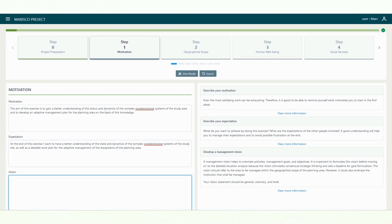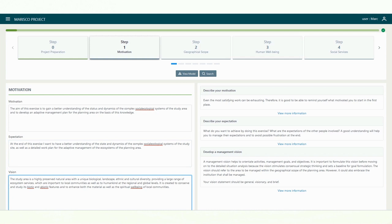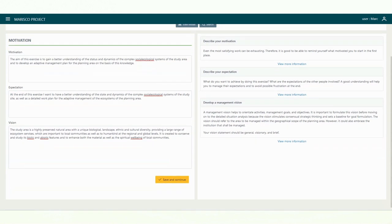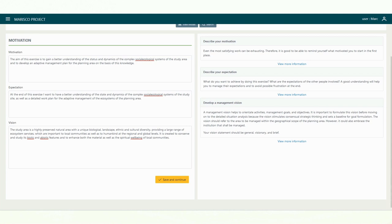A shared vision can be a useful tool to motivate and unify your team. Keep the duration of your planning cycle in mind during the formulation, since it will influence how much you can achieve. During the final step of this phase, the geographical scope of your planning area will be defined, which will set the boundaries for your analysis. Do not worry too much about potential mistakes. The different working steps can always be revised later on as the process unfolds.